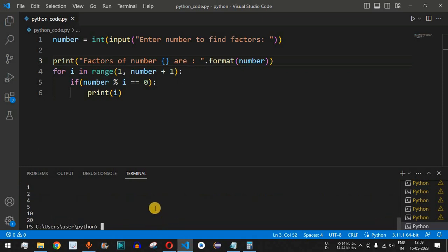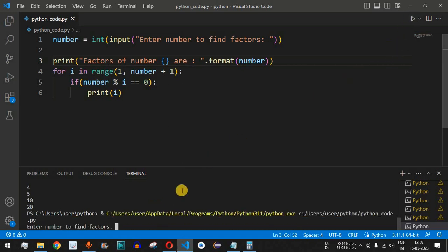What if we provide a prime number? Always remember that prime numbers are numbers for which the only factors are 1 and the number itself — there are no other factors. Let's run the code again and provide the prime number 11.